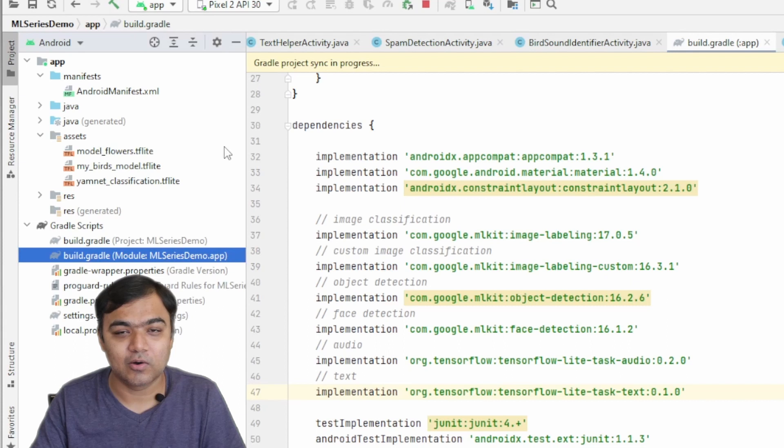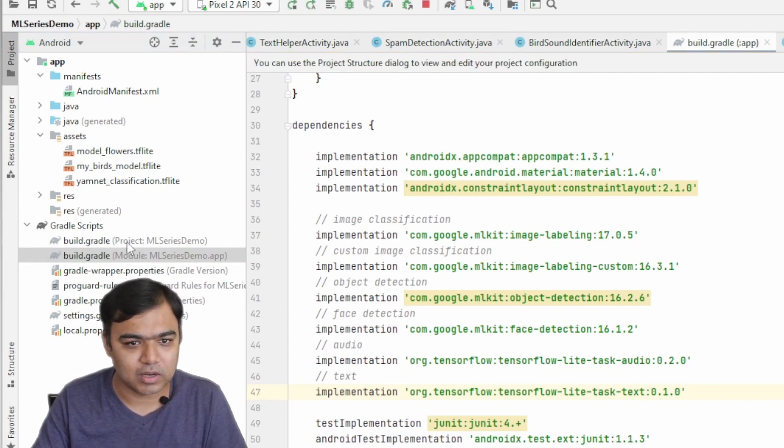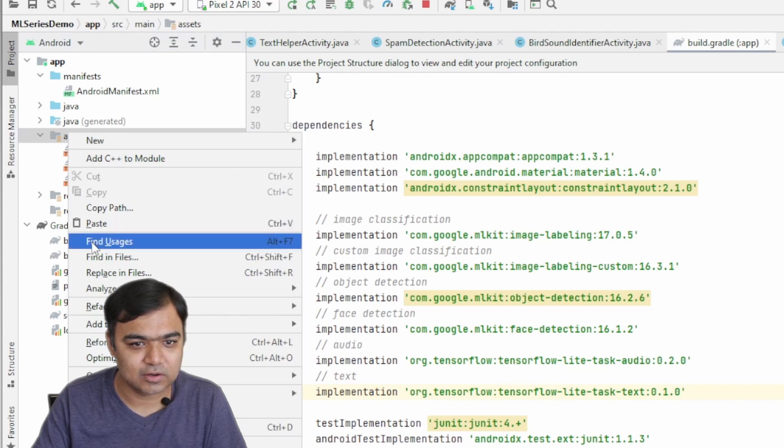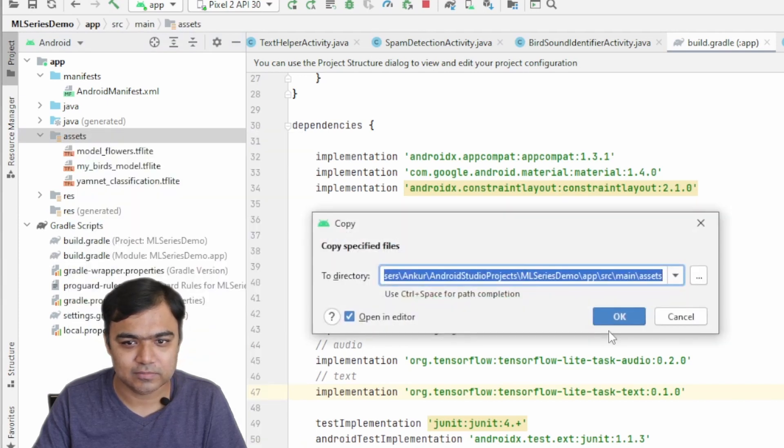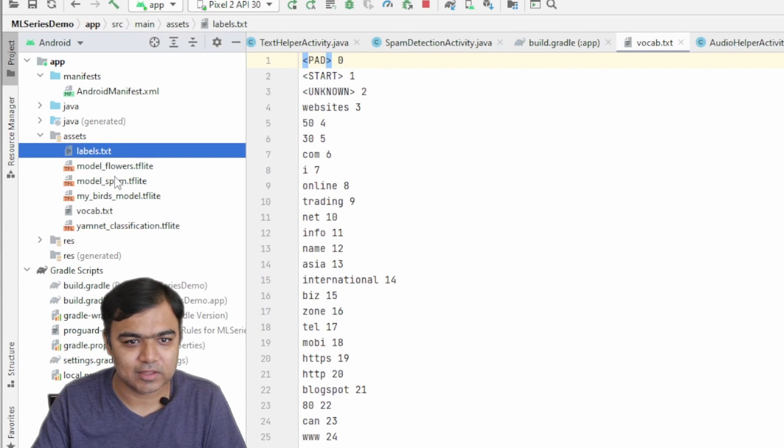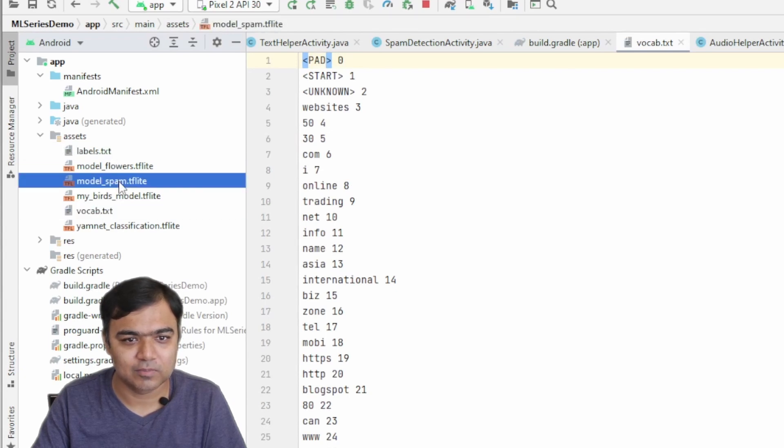Let's just click on sync now, and while that happens, let's import all the models and the text files that are required. I'll just copy them and paste it into our assets folder. You can see we have added three things: labels, vocabs, and a model spam.